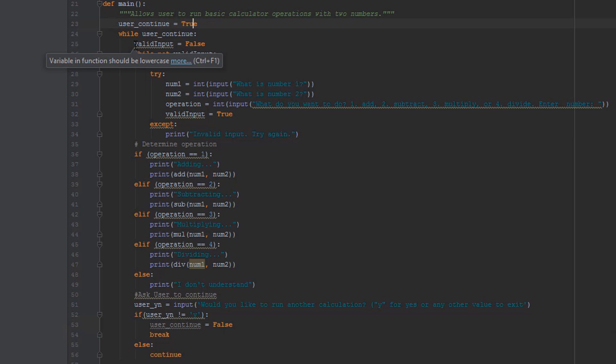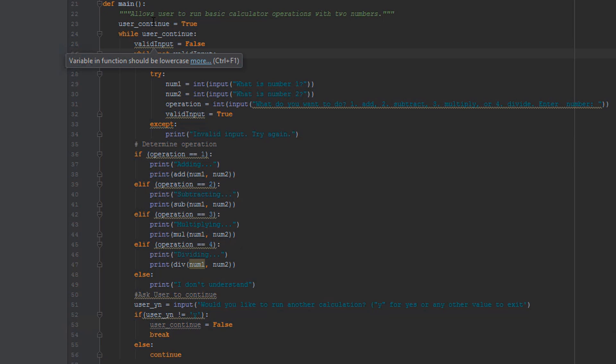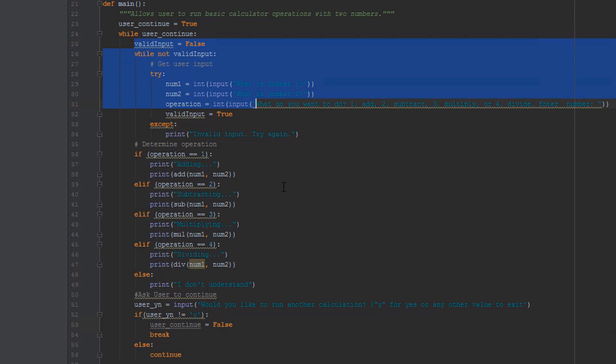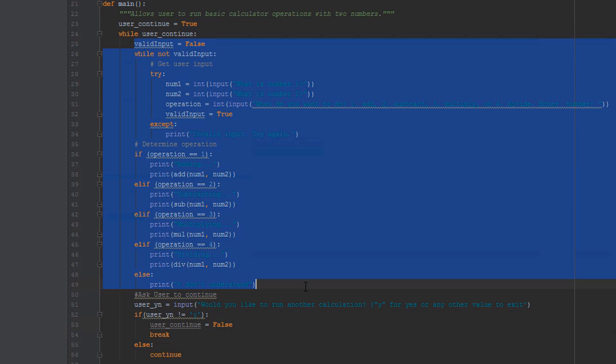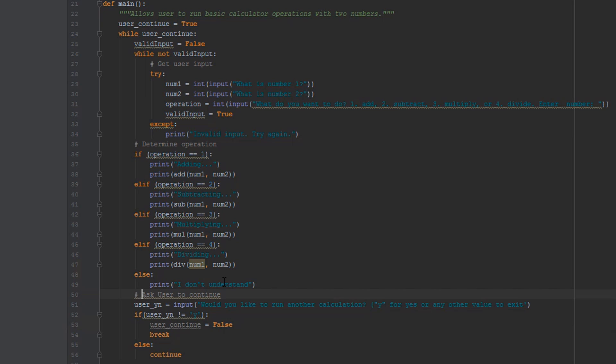Notice I had to indent everything down here to be within our while loop, so everything is contained in there. Then everything from here to here I didn't change, that's our old program. Then I added a comment for ask user to continue, we know what this code is doing, and I created a variable based on the input user YN: would you like to run another calculation, Y for yes or any other value to exit. The reason I said any other value to exit is just to simplify the conditions that I'd be checking, to make it much easier. Only have to check against one value, lowercase y. You guys could have chosen to do that in a number of different ways and that's fine.